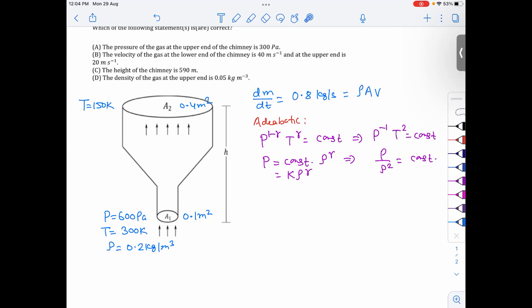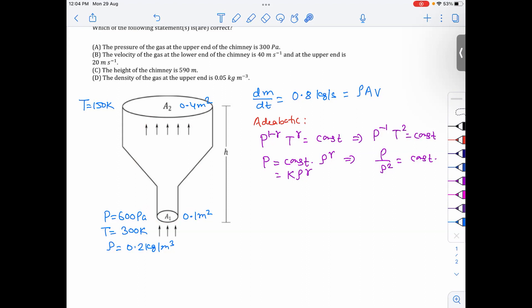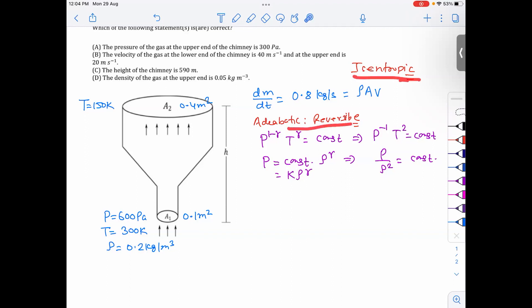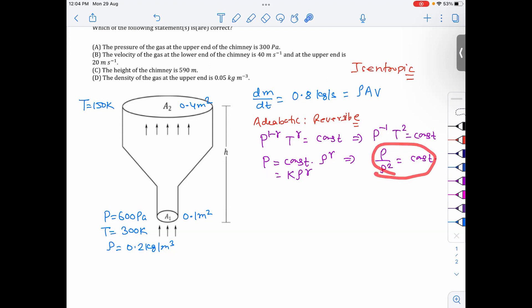Since this is adiabatic and reversible, it is an isentropic flow — there is no change in entropy. For isentropic flow we can write relations between P and T, and between P and density. Since gamma equals 2 is given, we can use these relations: pressure is proportional to temperature squared (P ∝ T²), and pressure is proportional to density squared (P ∝ ρ²), giving rho proportional to root P.